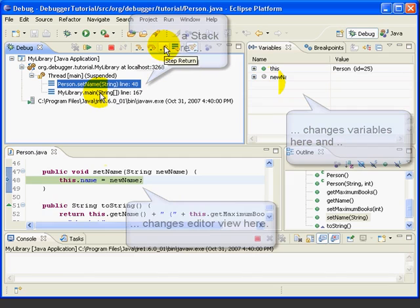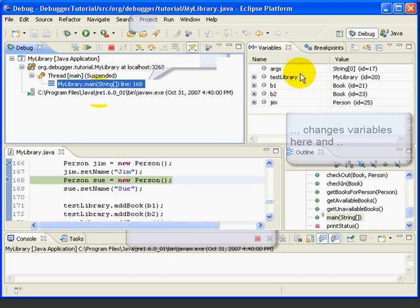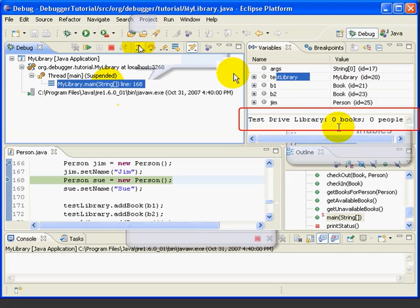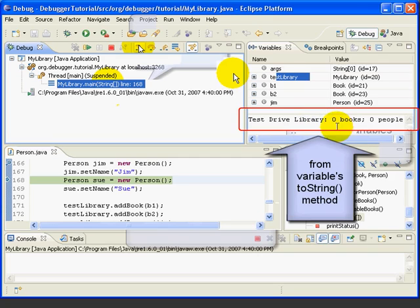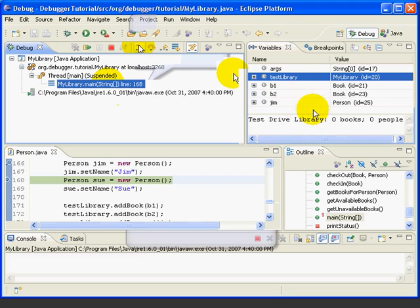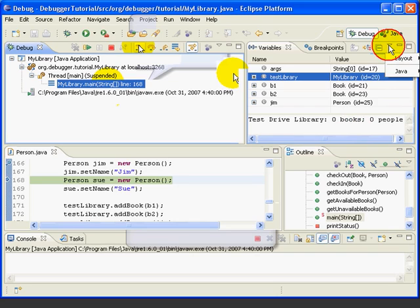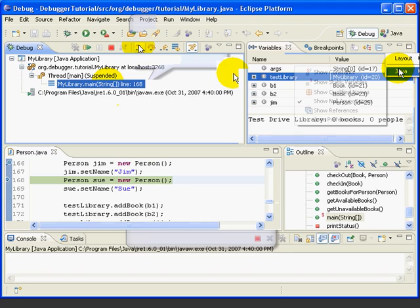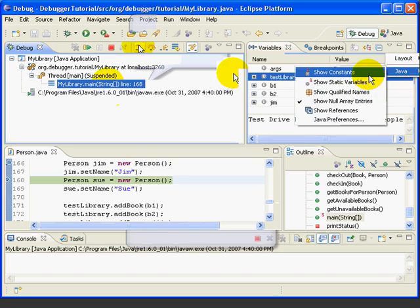Let's step return to the main method and look more closely at the variables view. Let's select the TestLibrary variable. Notice that we get a display in the lower portion of the view called the Detail pane — this is the toString output of the selected variable. If we switch to B1, we see the toString of B1, which shows the title, the author, and whether or not it's available. The toString of the TestLibrary shows us the name of the library and how many books and people are in it. There's also a menu for the variables view with submenus for Layout and Java display options.